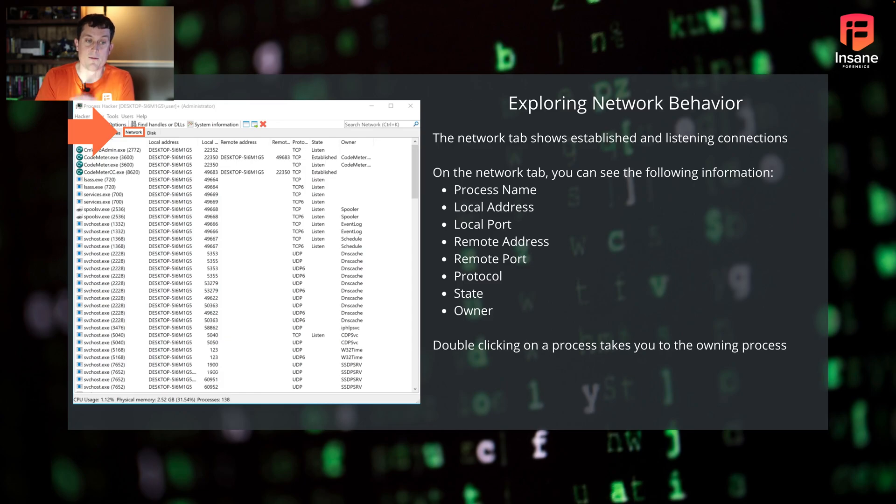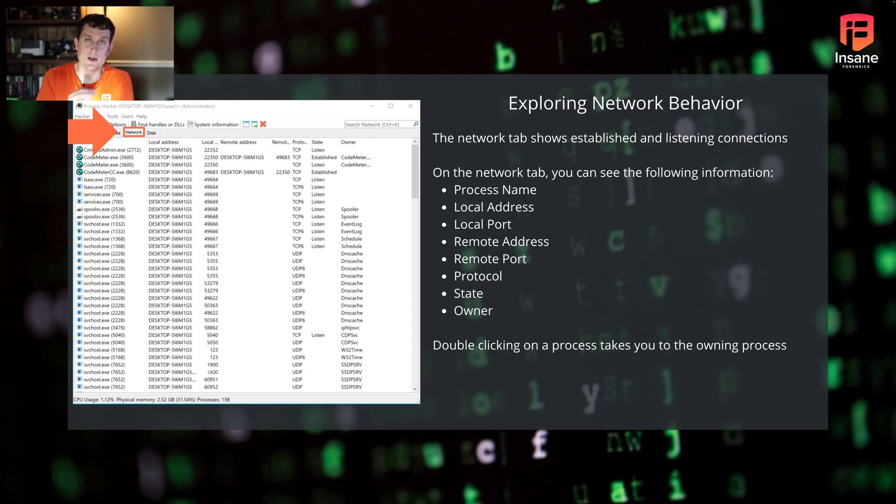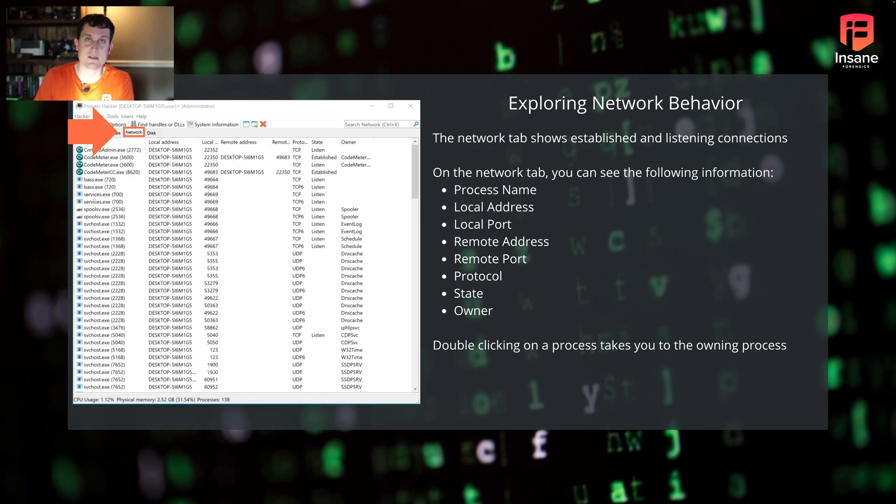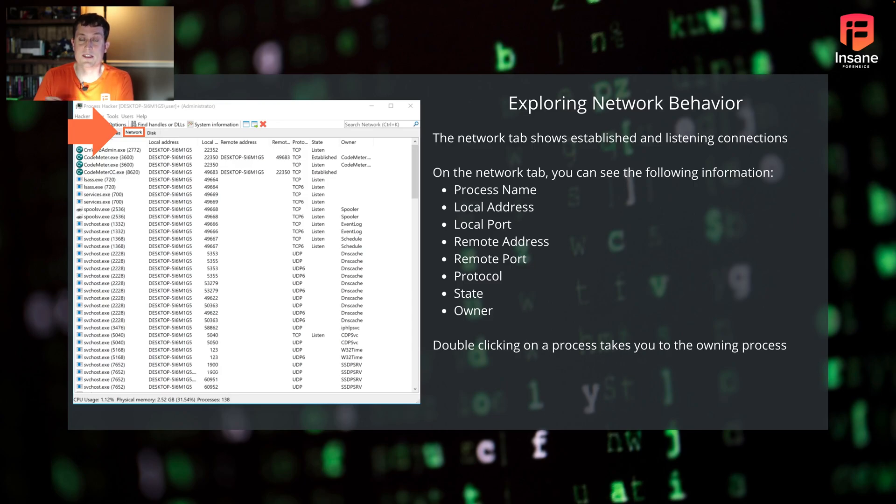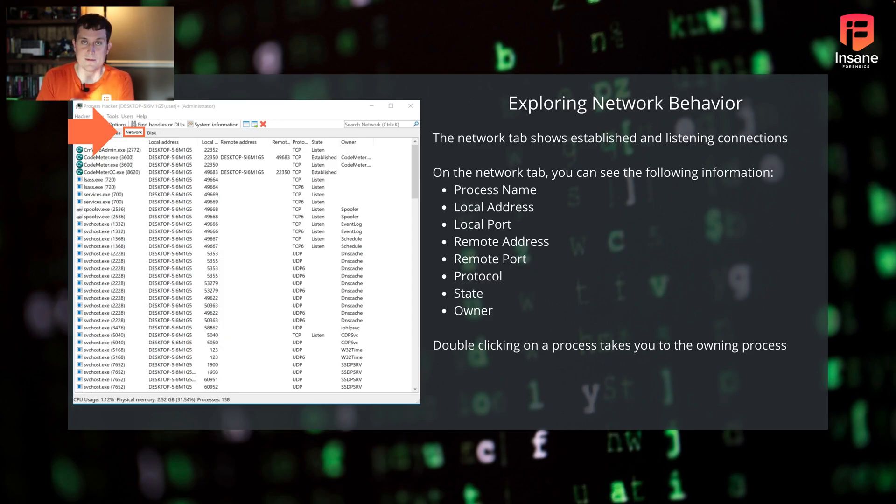If you double click on a given network field, it'll actually take you to the process that owns that. So you can quickly go from a bound or an established port and see what application is ultimately responsible for this. If you're debugging or looking at a potentially suspicious service, this is where you would look at those listening ports. Did malware stand up a port and wait for someone to connect to it?